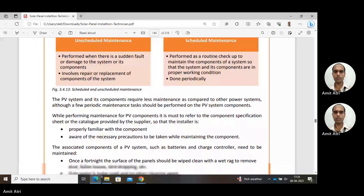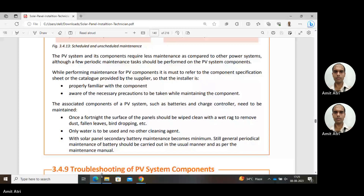While performing maintenance for PV components, it is mandatory to refer to the component specification sheet or the catalog provided by the supplier. The catalog contains all detailed specifications of the products. The PV installer should be properly familiar with the component specifications and go through the company catalog to keep his knowledge up to date. The installer should also be aware of the necessary precautions to be taken while maintaining the components.